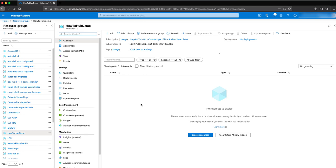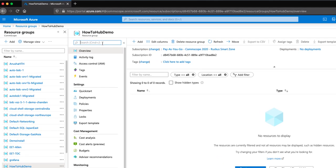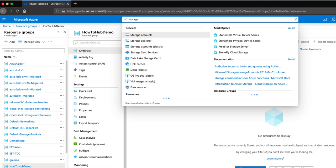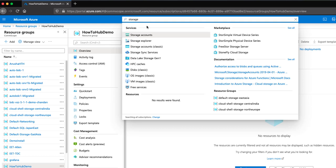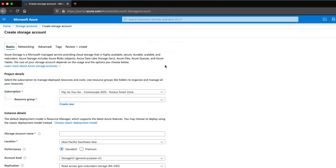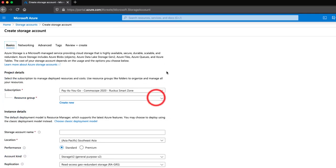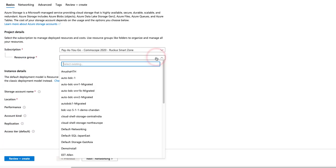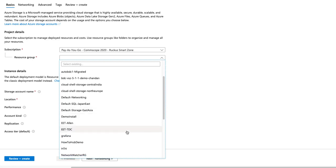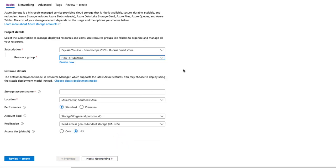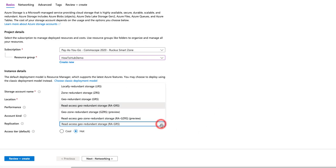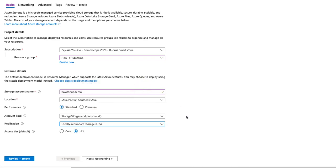Now we need to upload our image. I'll search for storage accounts, select it, and then click Add. On this screen, I'll select our newly created resource group of how-to-hub-demo. Now we will name it. However, it requires lowercase letters. Location, performance, and account kind are all fine with their defaults. For replication, I'll select LRS or locally redundant storage. Now we click next.